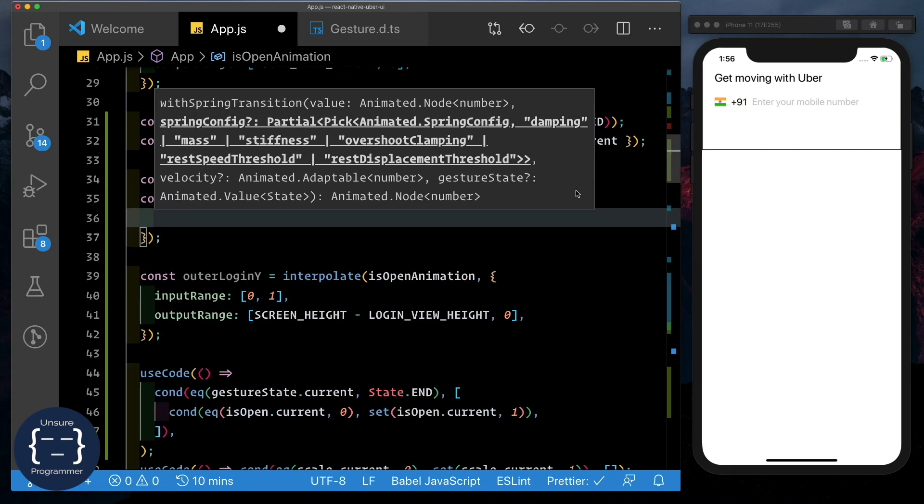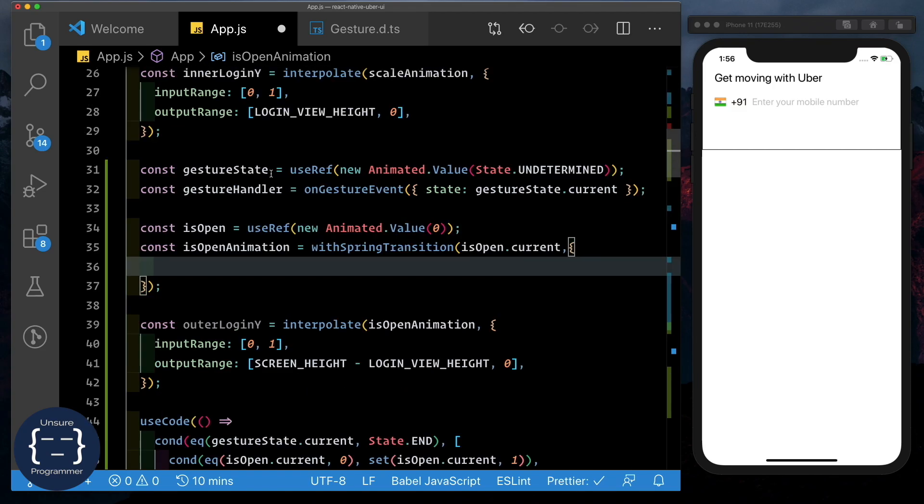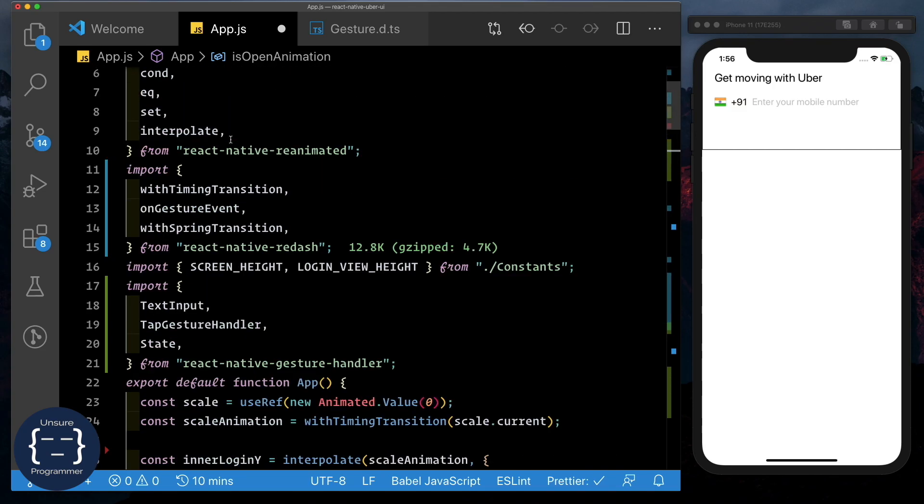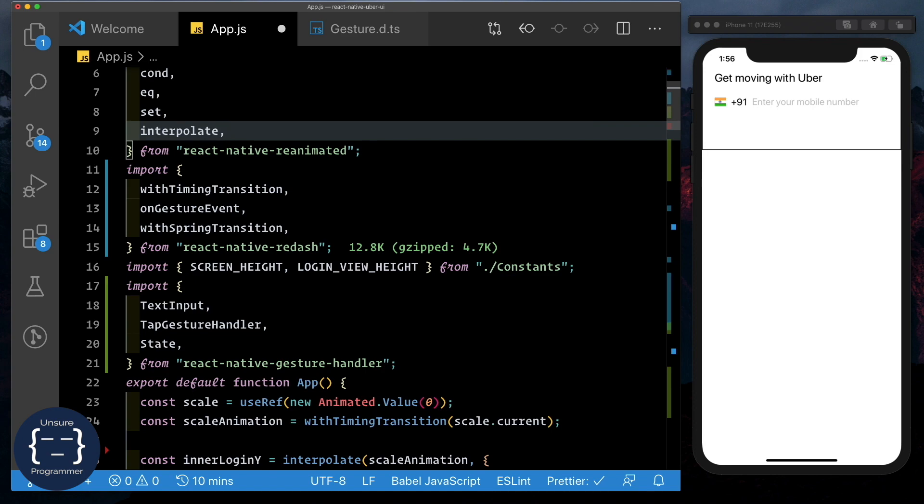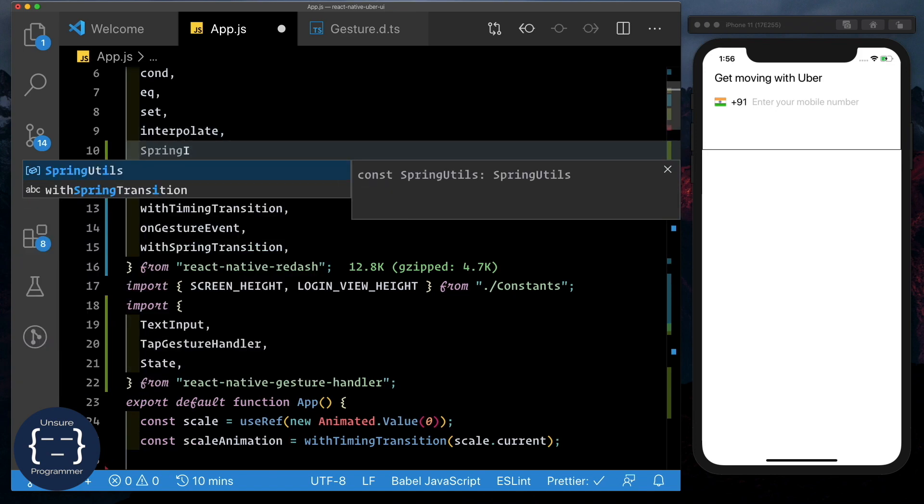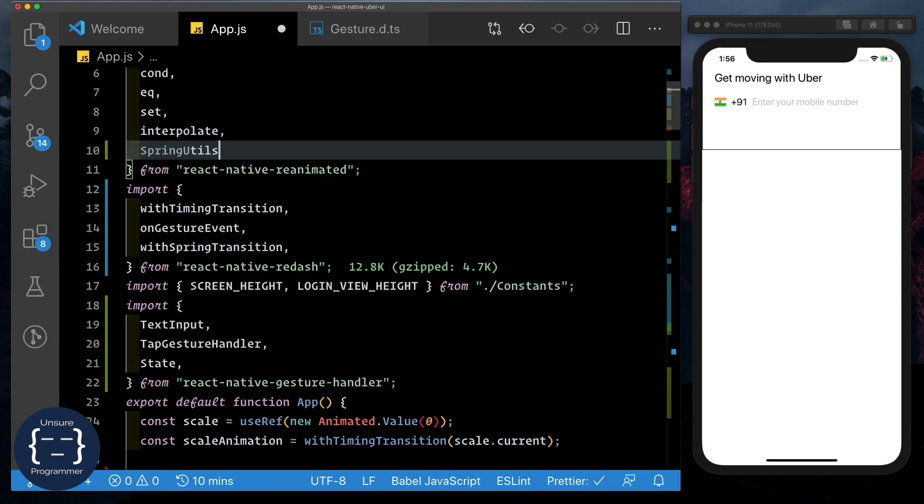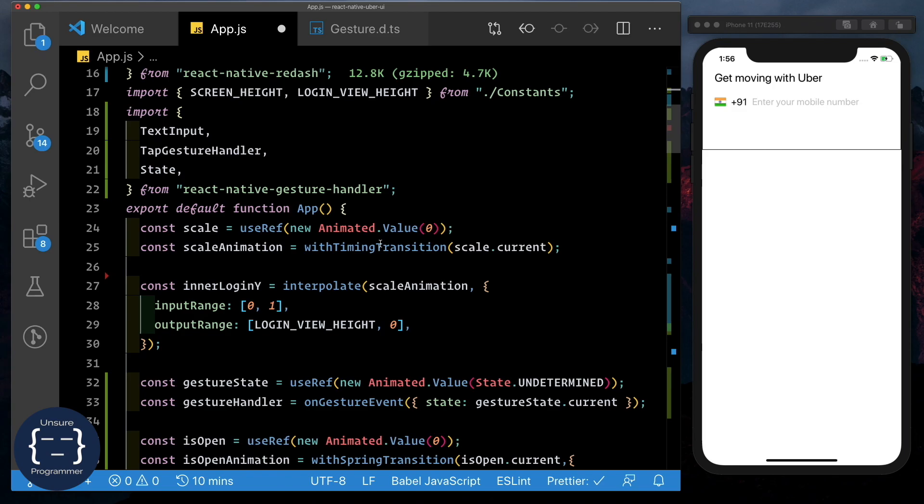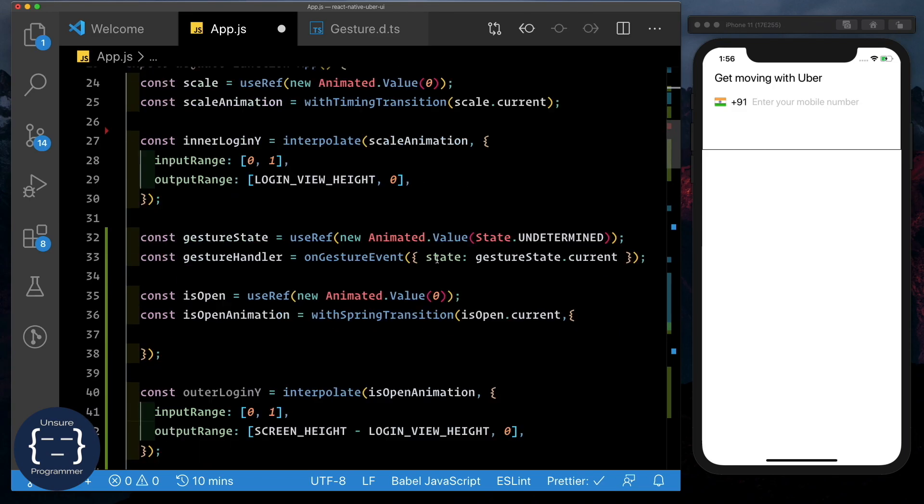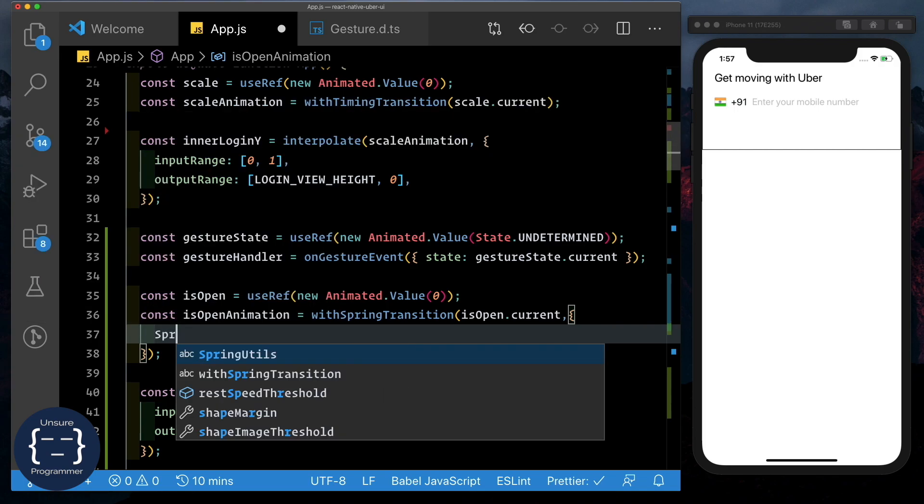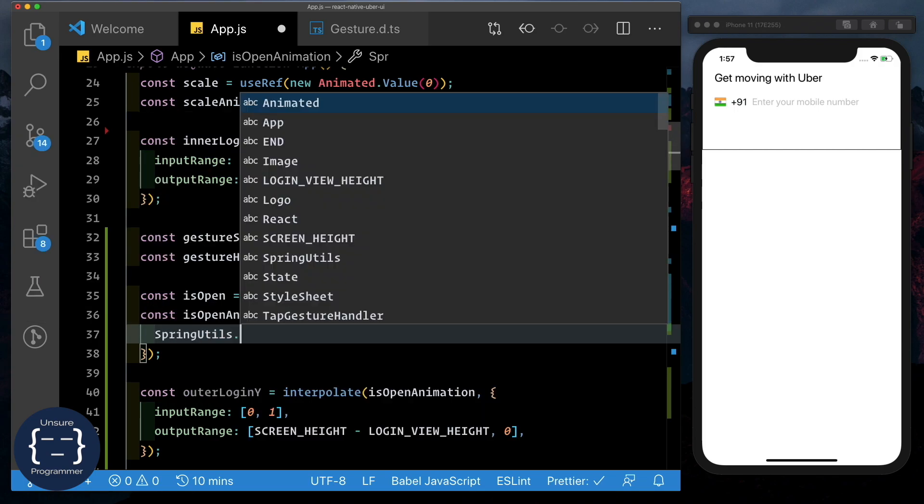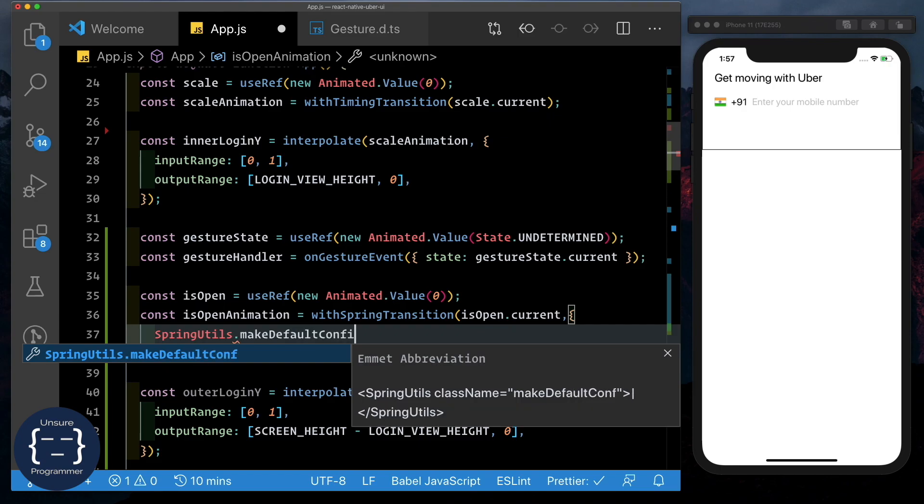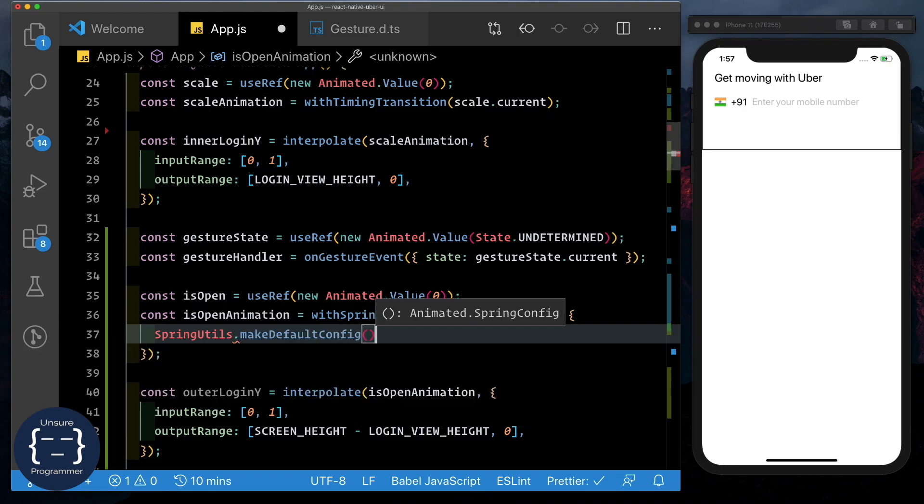So let's open that up and on top here from reanimated, let's go ahead and import in something known as spring utils. Spring utils will provide us a default spring configuration which we can override to just modify the values that we want. So here within this, let's say spring utils dot make default config and then let's just spread this out.